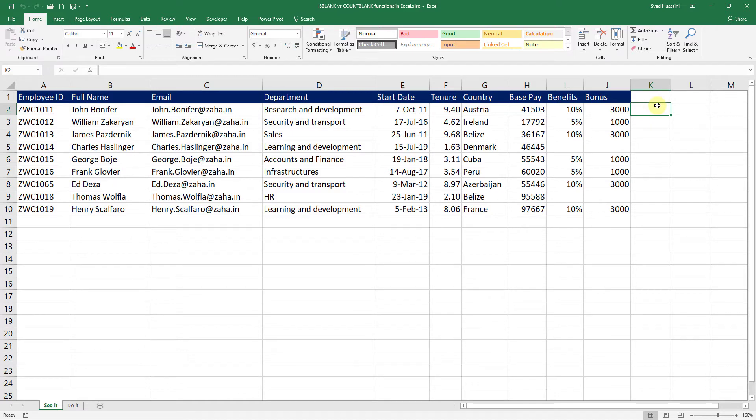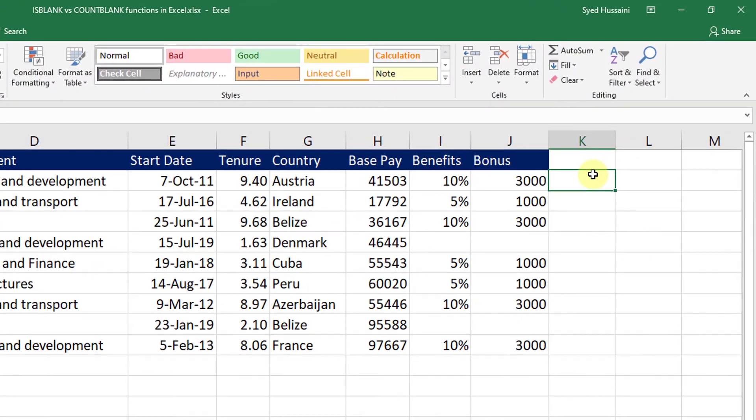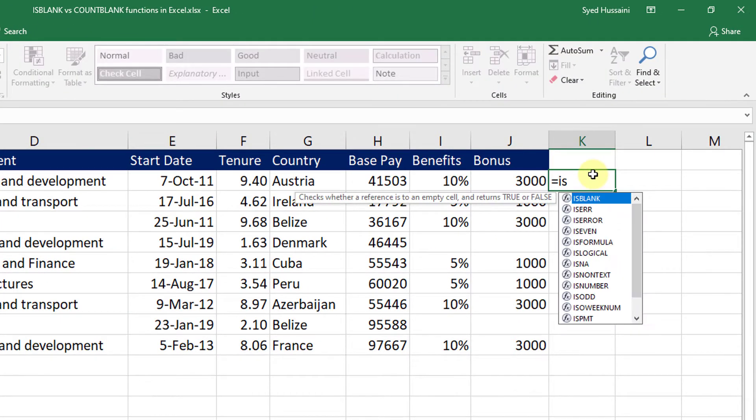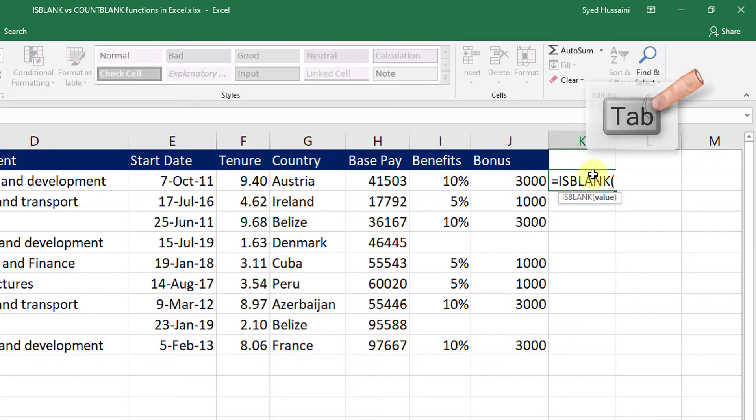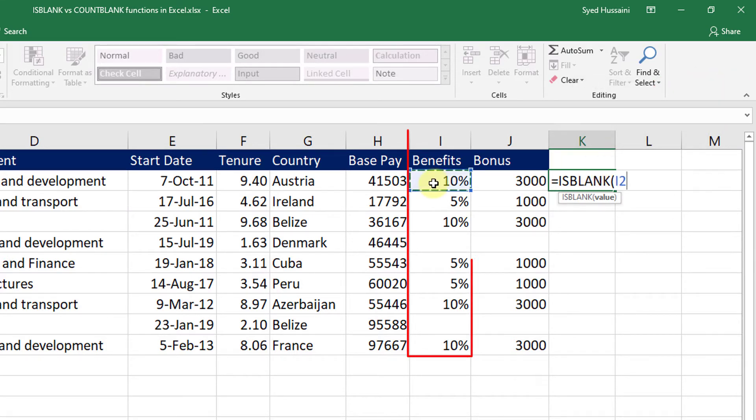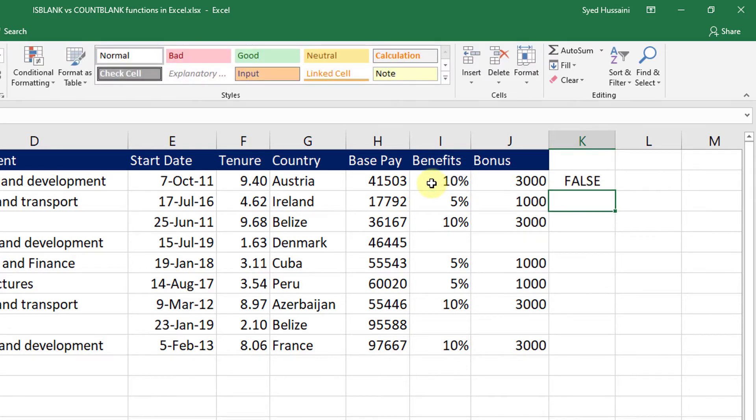If I want to find out whether the cell is blank or not, I can simply type in equals ISBLANK. I have that function in my view, I will select that using the arrow key and press Tab on the keyboard to complete it. Now I want to find out whether the cells in column I are blank or not. So I will just click that cell and close the bracket and press Enter. If the cell is blank, it will return true. If not, it will return false.